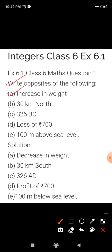In A, increase in weight. So what is the opposite of increase? That is decrease. So its answer is decrease in weight. B, 30 km north. Now the opposite of north is south. So its answer is 30 km south.